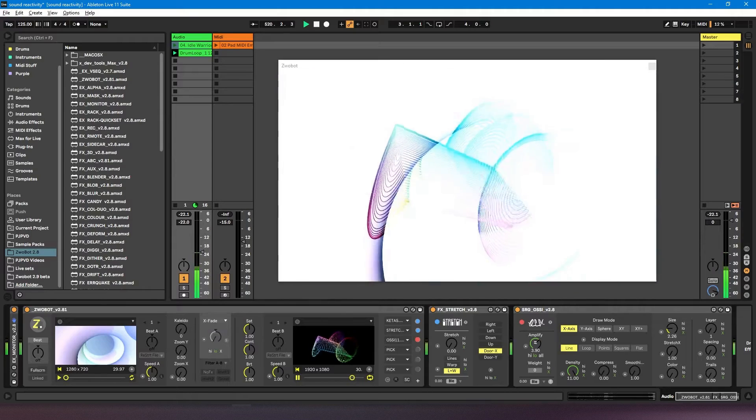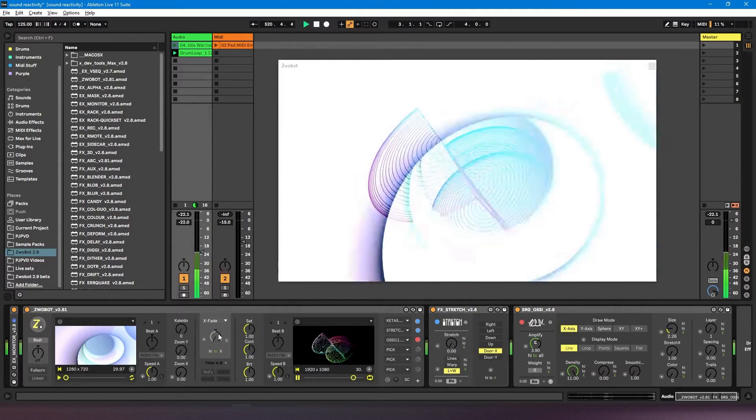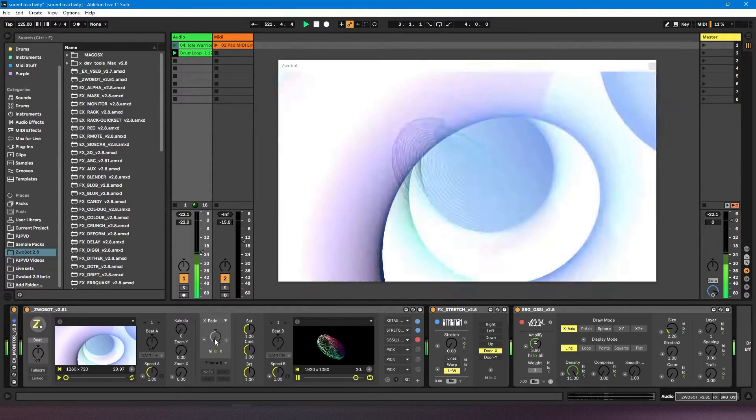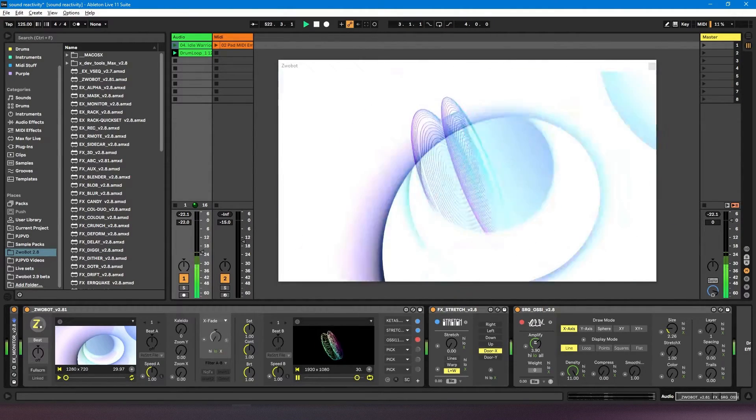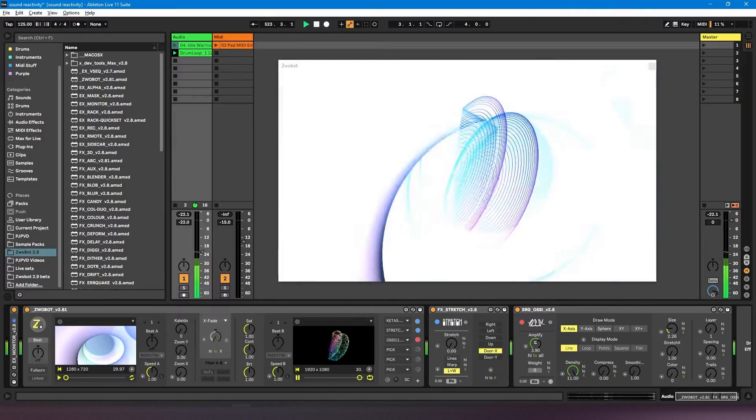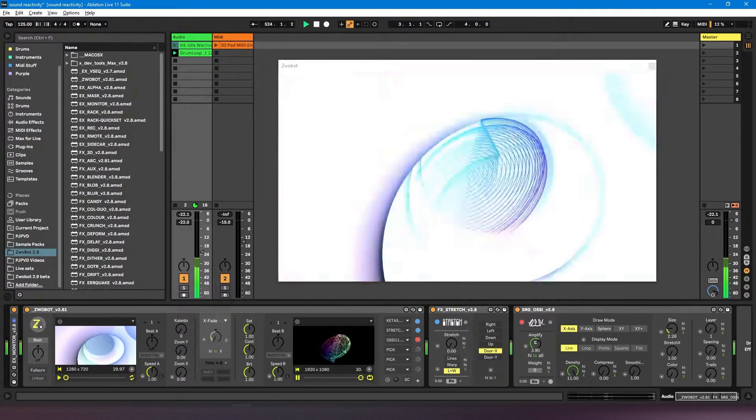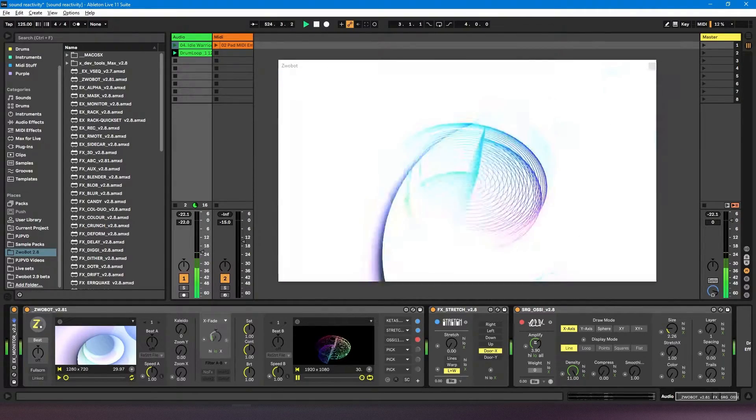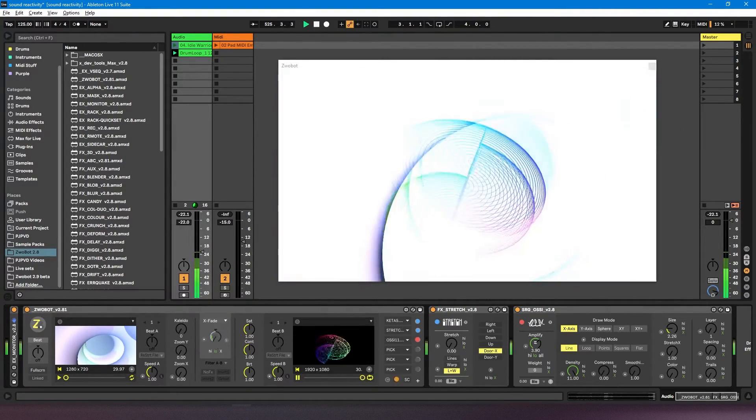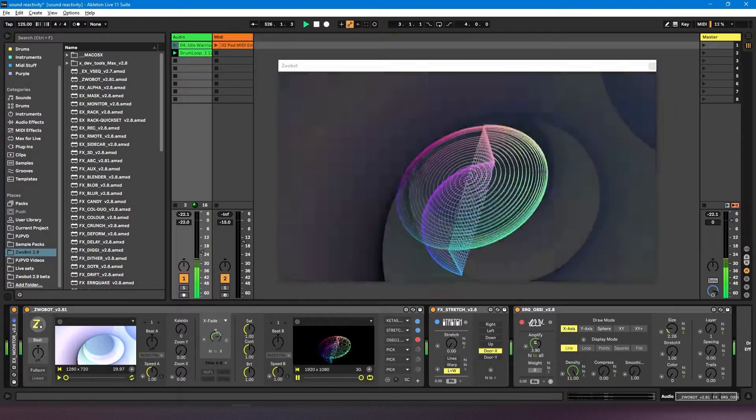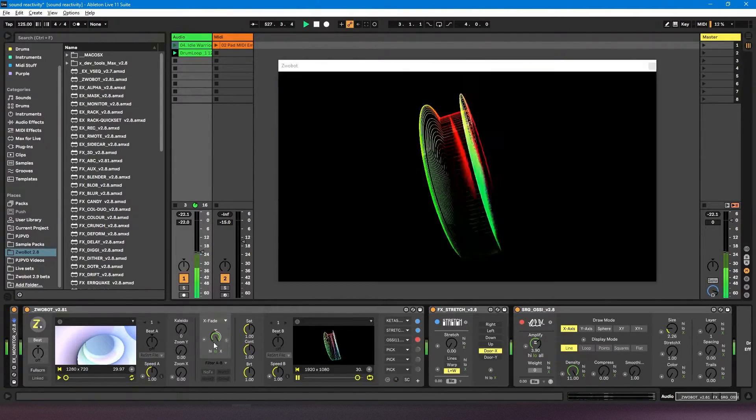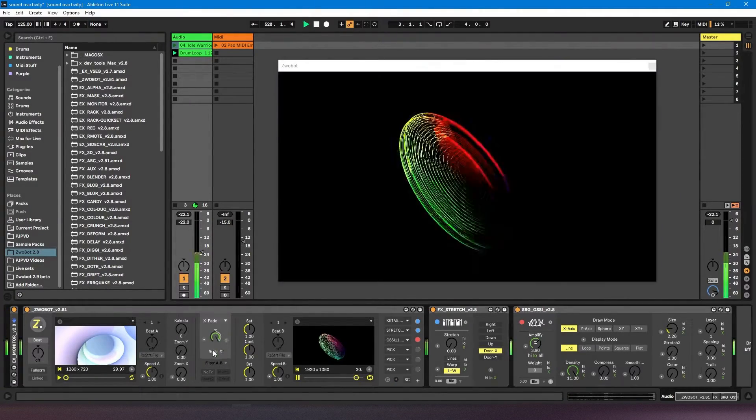So when I've got it right down, it's not responding much at all. And as I bring it up, it's going to be much more sensitive, getting higher and higher as I bring it up.